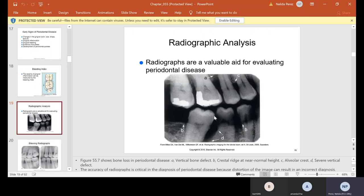When you take x-rays and look at them, they will show bone loss. Letter A is showing vertical bone loss — the coronal portion of the teeth is where the gum should be. At A the bone is way up; at B the crestal ridge is at pretty normal height. Going back to C, this is the alveolar crest already dropping, and D — this is super severe periodontal disease.